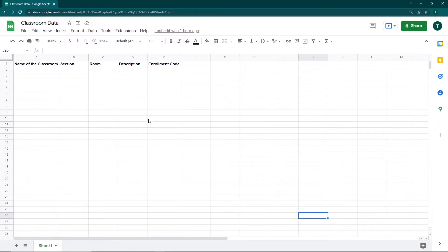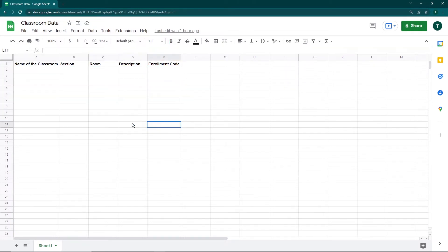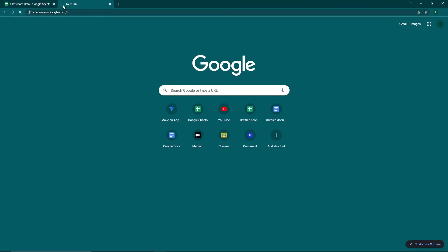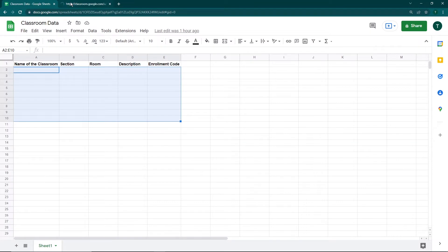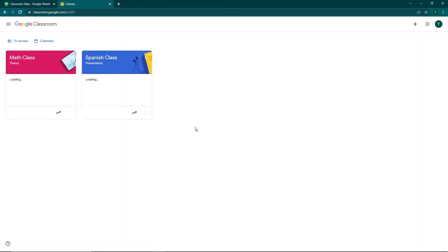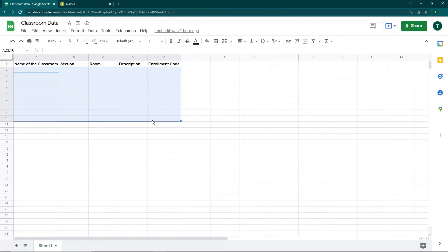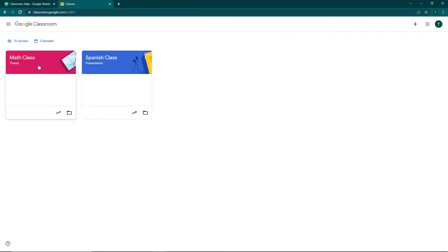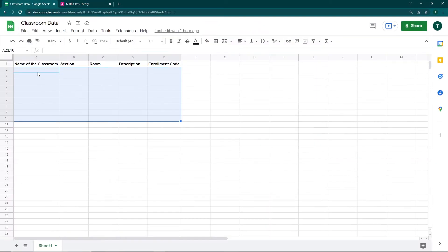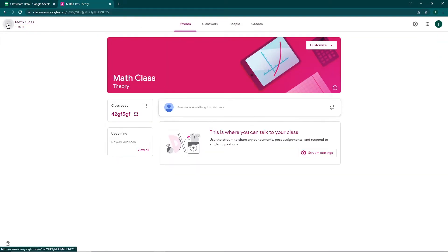Here I have a Google Sheet with columns for the classroom name, section, room, description, and enrollment code. Using Google Apps Script and the Google Classroom API, my goal is to get all the classrooms from my Google Classroom. If I go to classroom.google.com, you can see I have two classes — a math class and a Spanish class. On running the script, I want data like the name, section, room, description, and enrollment code to be pasted into this sheet.